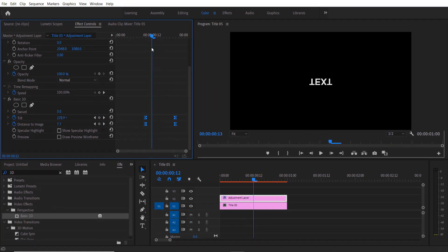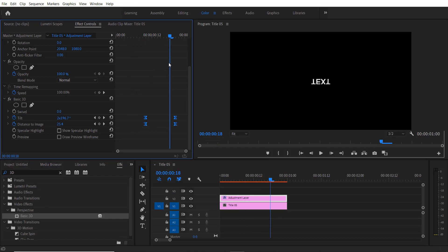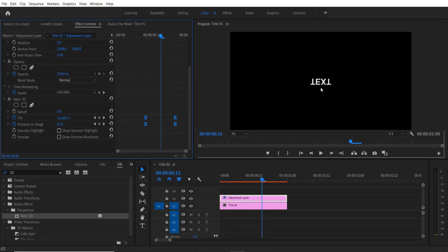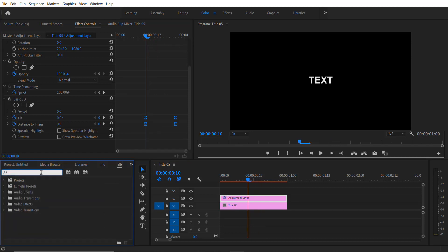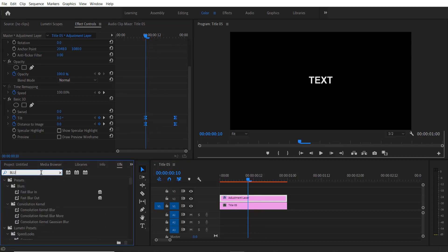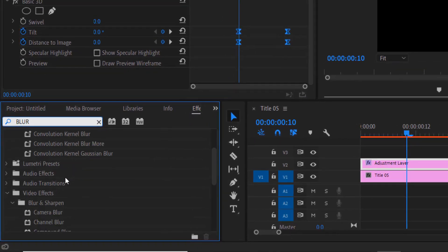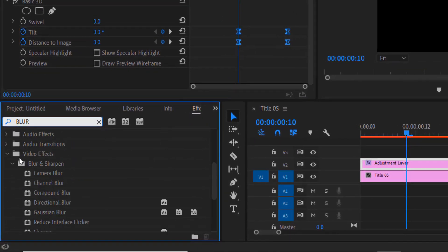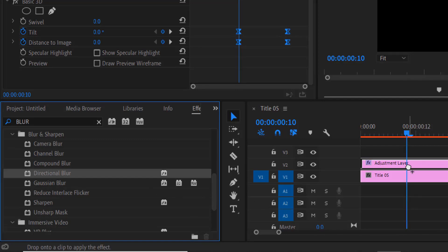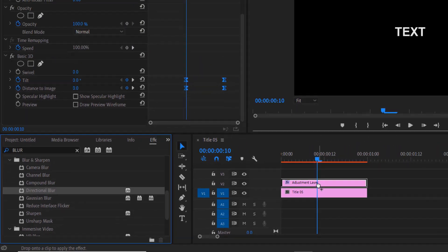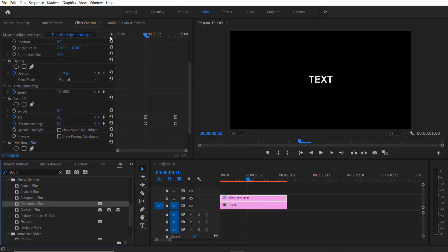Now we are going to add a blur effect to this text right here. Again, go to Effects and type Directional Blur, Video Effects, Blur and Sharpen, Directional Blur. Drag this into your adjustment layer right here.